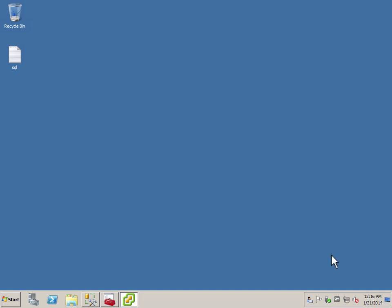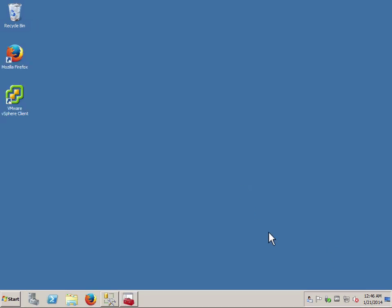vCenter installation has been completed. Thank you for watching. Do leave your comments. I hope the SQL scripts, after tidying up and cleaning up, shall help you with the ease of installation. Have a good day.